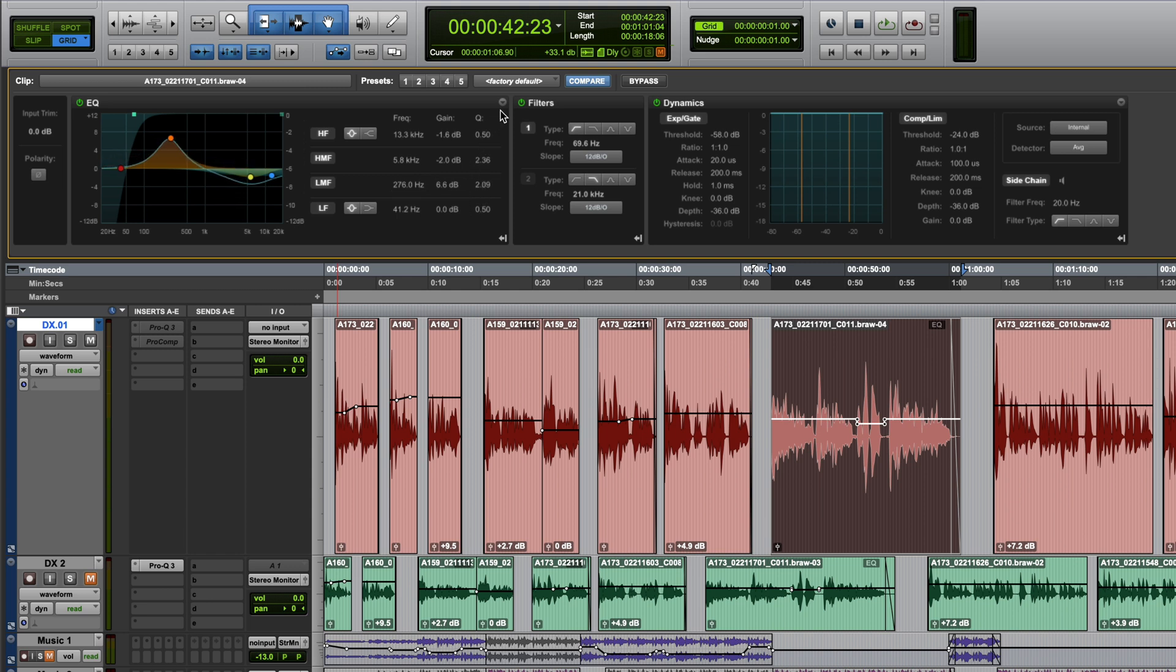These clip effects, as the name suggests, operate on individual clips and essentially provide a similar set of tools to the Avid Channel Strip plugin, namely EQ, Filters and Dynamics Processing. Since Pro Tools 2022.4 though, clip effects have been available to a wider user base because they're now also included in Pro Tools Studio.